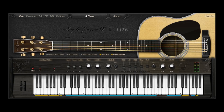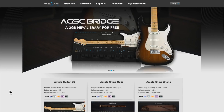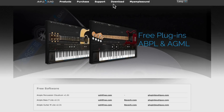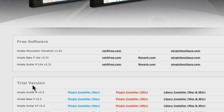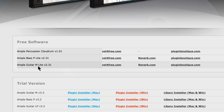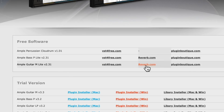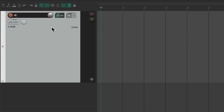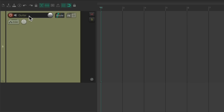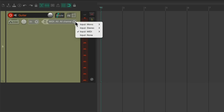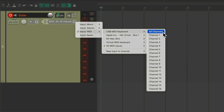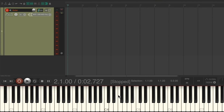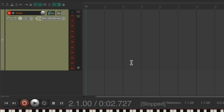Let's go to the Ample Sound website, go up here to the download section and then down to the free software section. We can see the Ample Guitar M2 Lite right here and a few places you can download it for free. Once it's installed, we can open up Reaper. We'll start by creating a new track, name it guitar, put it in record, and set the input to my USB MIDI keyboard.